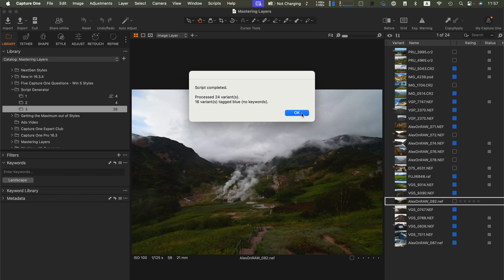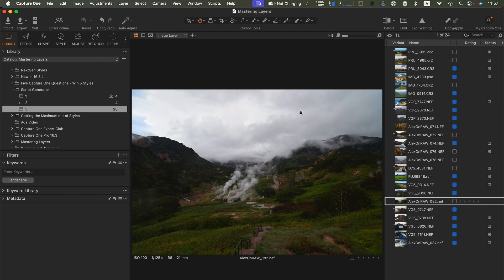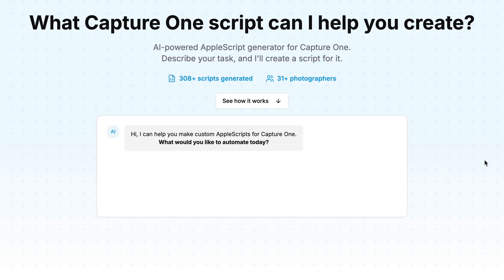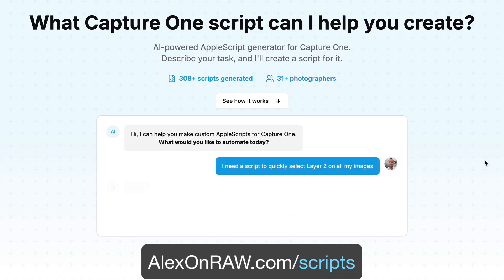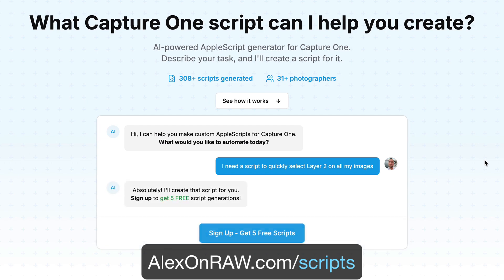The script generator changes the way you work with Capture One. If you need to perform routine tasks, let the AI agent prepare a script for you with a single click. Now, I would like to get feedback from Capture One users to improve the agent. For this reason, I'm offering up to five free script generations to all new users. Just go to alexanroa.com slash scripts to generate the scripts you have always wanted.